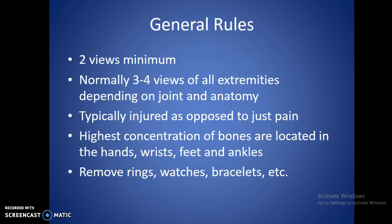The rules for extremities generally need three or four views depending on the joint and what anatomy we happen to be looking at. The more complex the anatomy, generally the more views we're going to need. Typically with the upper extremities we'll have injuries as opposed to just pain, but we do get some pain conditions like arthritis or rheumatoid arthritis that may sprout up over time. The highest concentration of bones are going to be located in the hands, wrists, feet, and ankles. That's why the appendicular skeleton has a lot more bones than the axial skeleton.